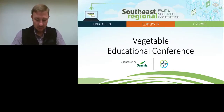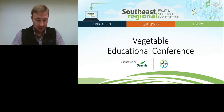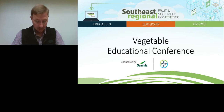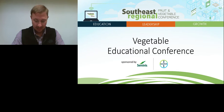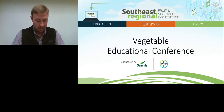Hello and thank you for joining the Vegetable Education Conference as part of the 2021 Virtual Southeast Regional Fruit and Vegetable Conference. I am Justin Sheetley, County Extension Agent with the University of Georgia and will be the moderator for this presentation. I'd like to thank Bayer-Seminis for sponsoring the 2021 Vegetable Education Conference.